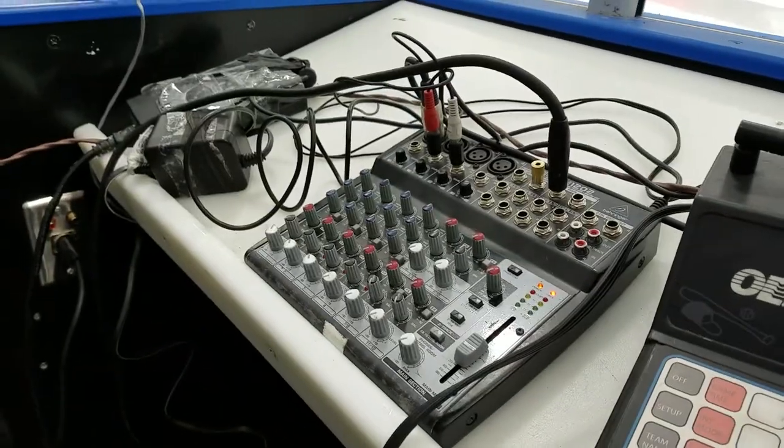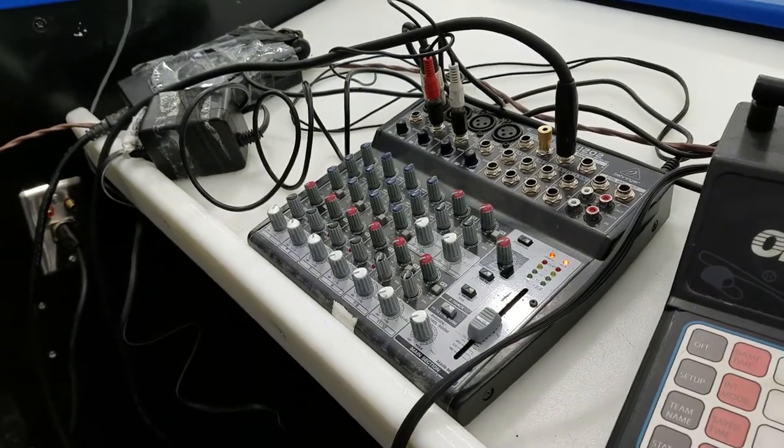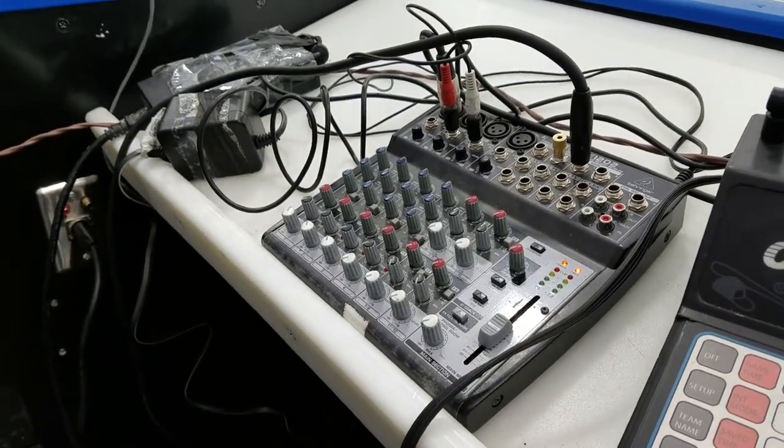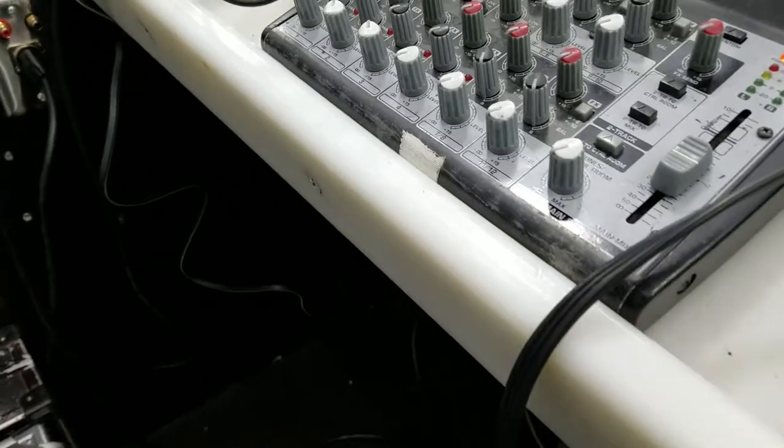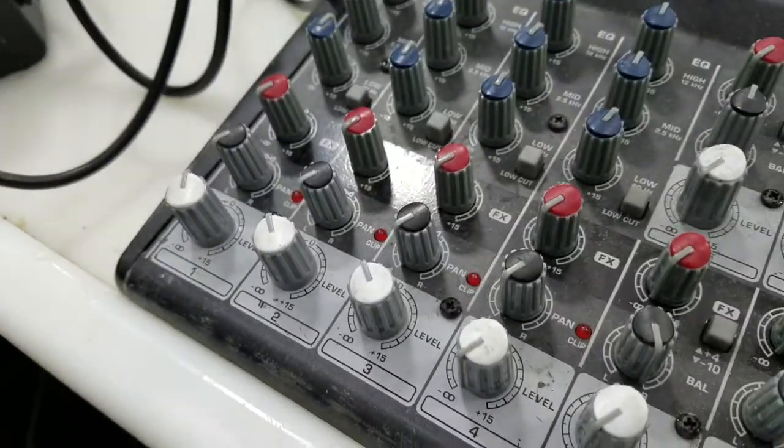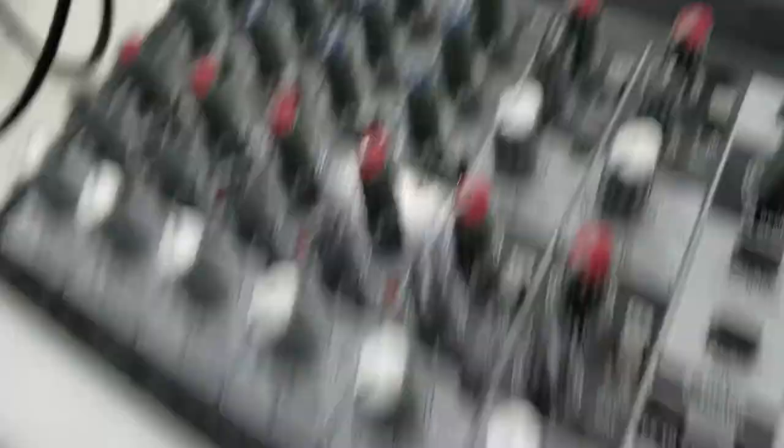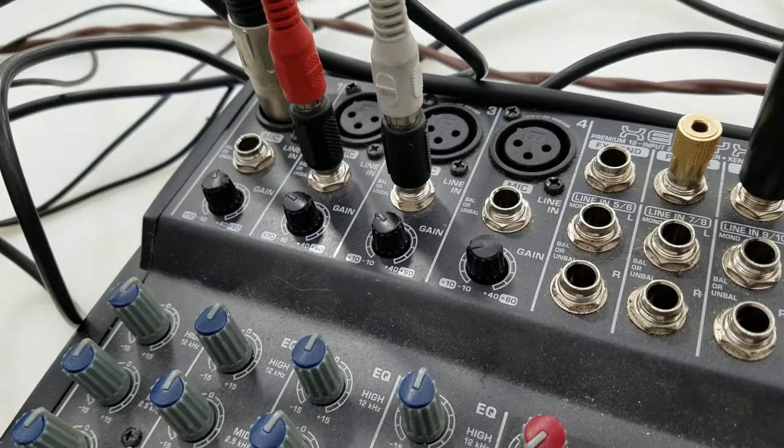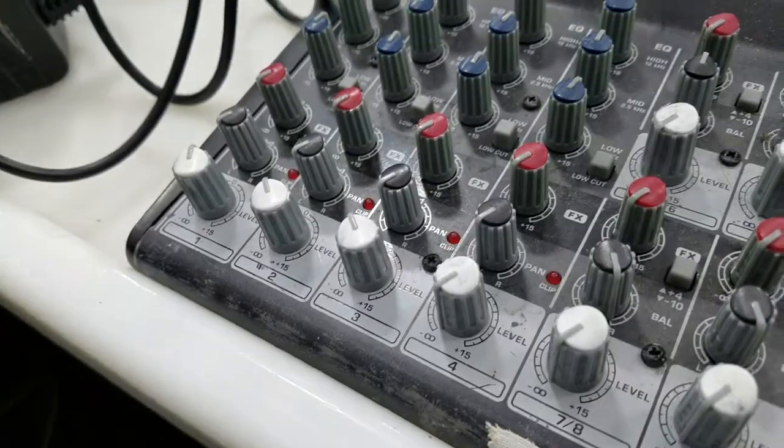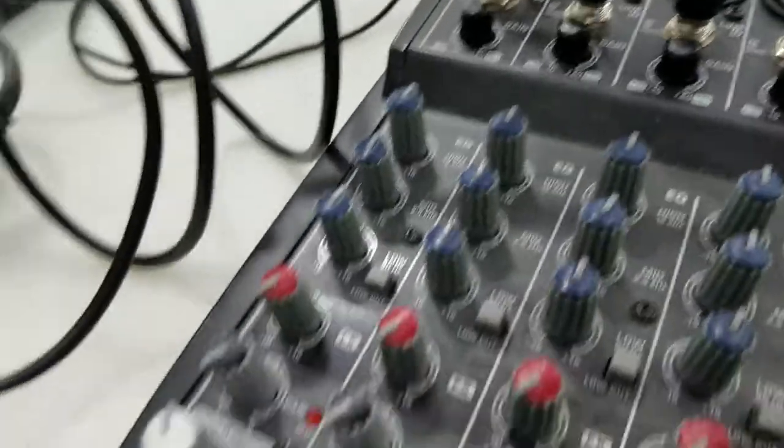This is my mixer that just interfaces with the music, with the speakers in the arena. So I have everything panned left. I have both left and right coming out of my laptop going into two channels. Those are both panned left. And I have my microphone going into channel one.